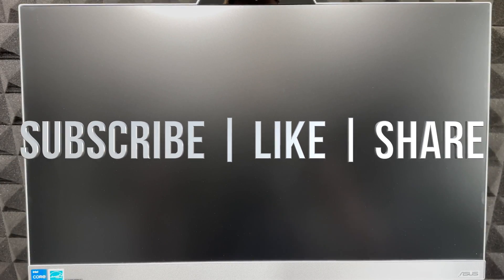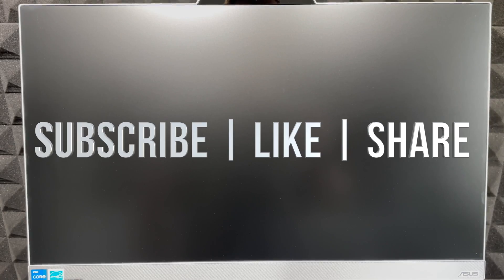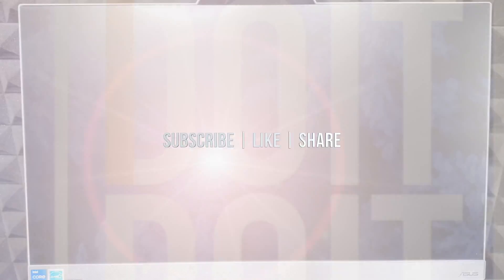That would be it for this video. If you have any questions or comments, you can write them in the comments area. Don't forget to subscribe and like. Thank you.